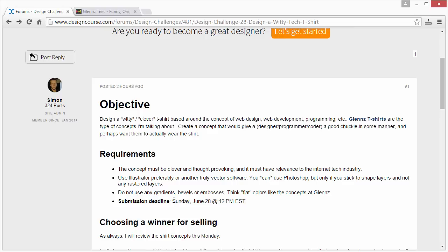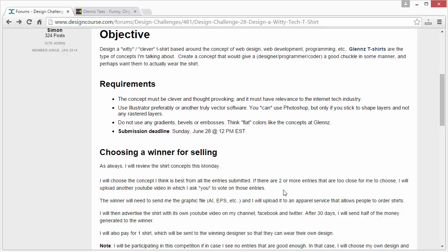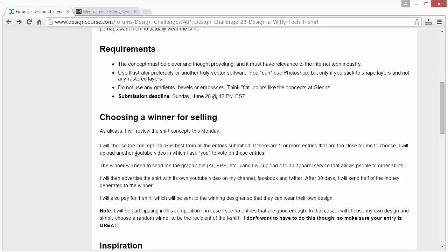Submission deadline, as always, is Sunday — that's going to be June 28th in this case. I'm going to review the entries this coming Monday, which will be the 29th.